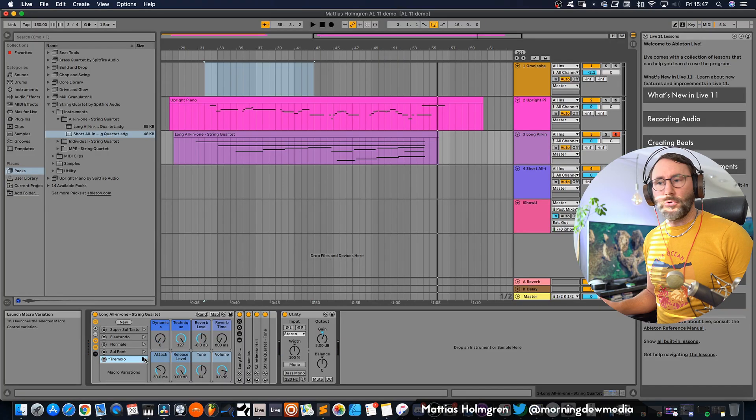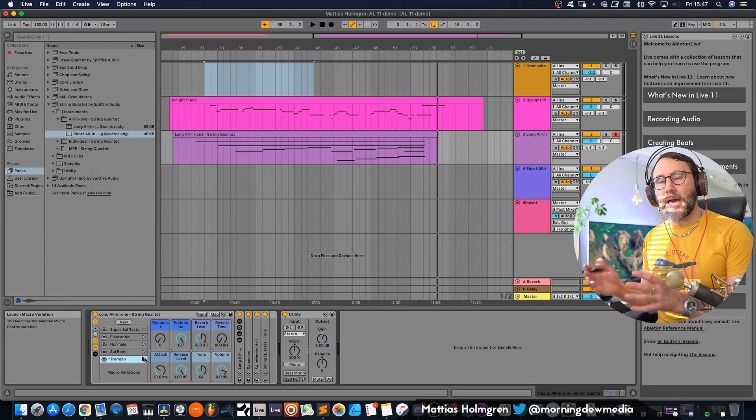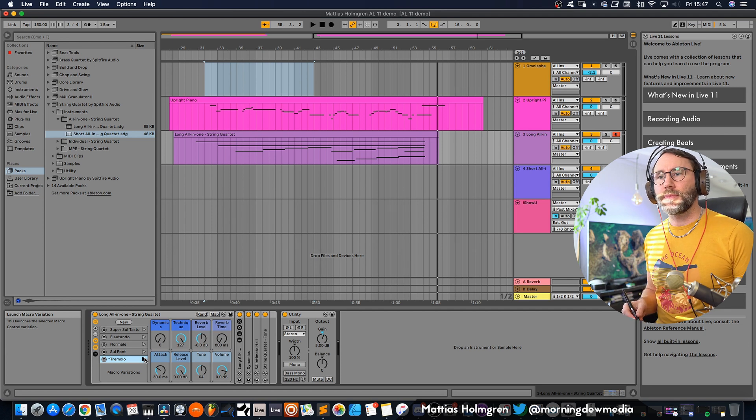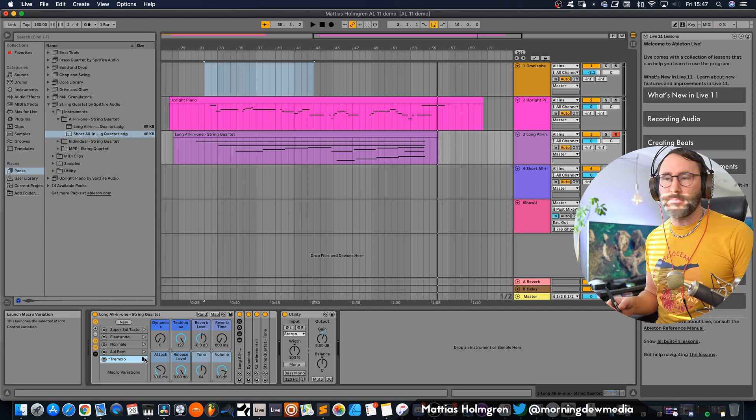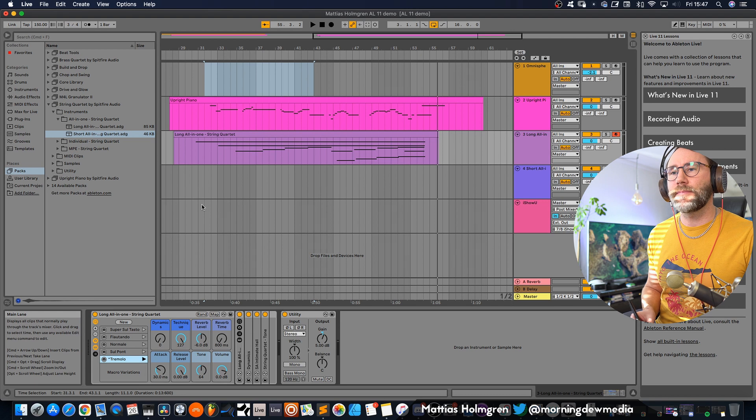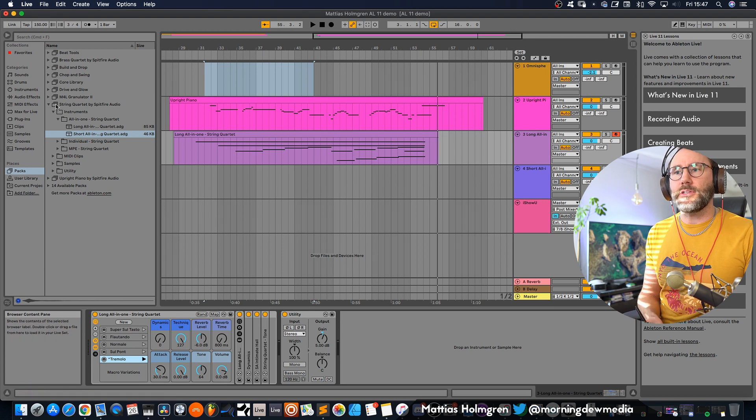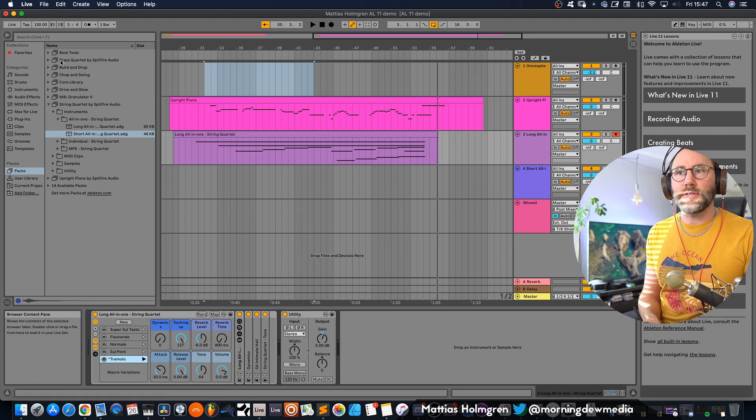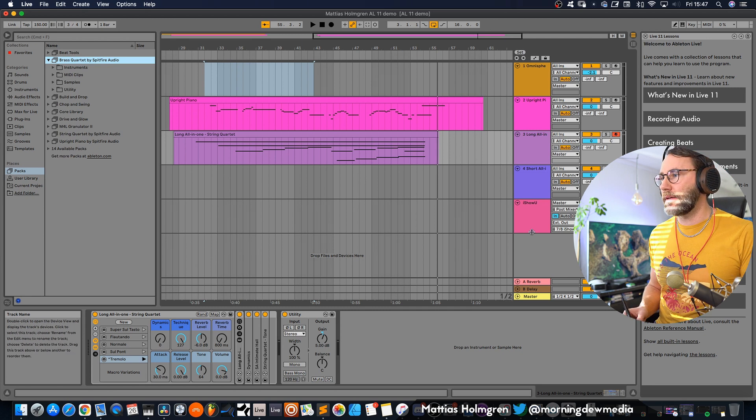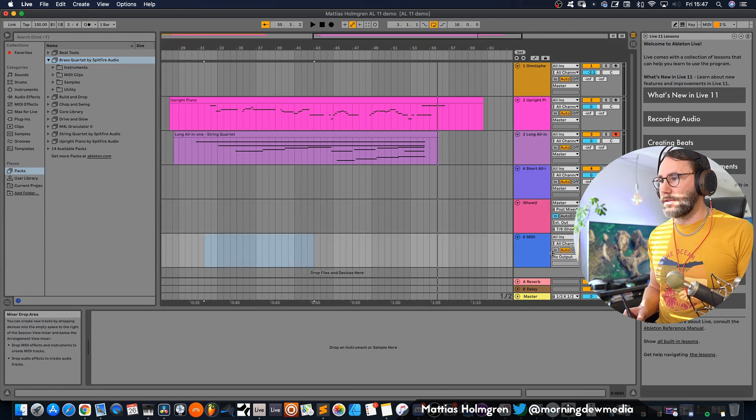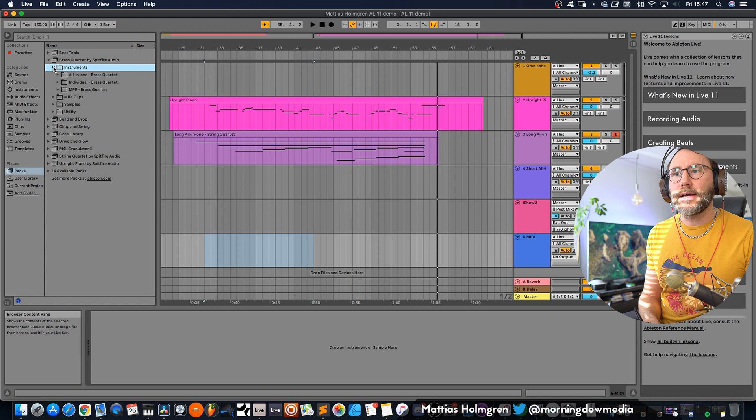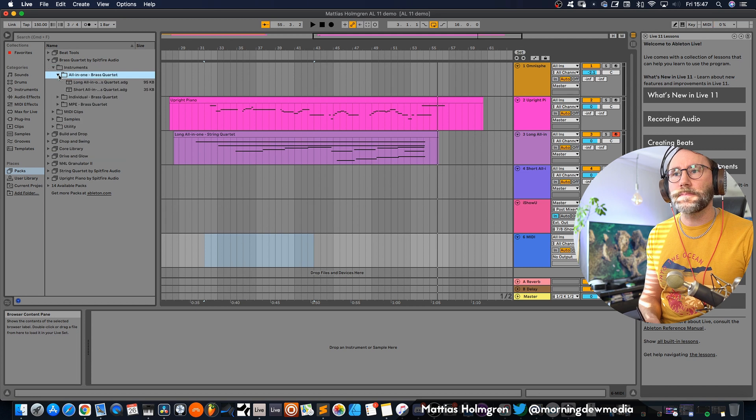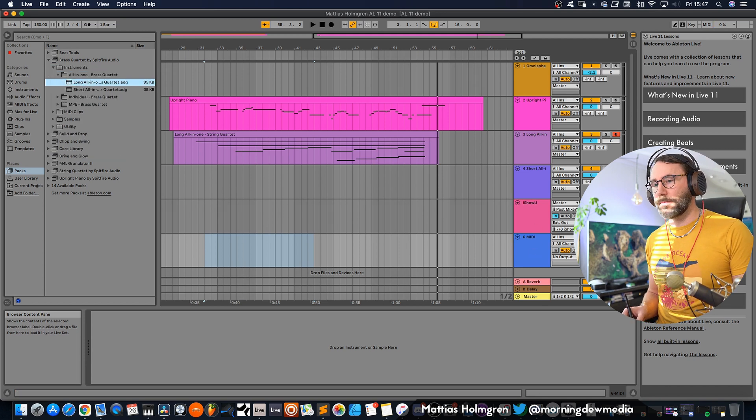So that's all in all a very nice string package right in your hands with this new Ableton Live 11 update. Now let's go ahead and look at some of the presets in the brass quartet library. So let's just add up another midi track here and add the all-in-one longs brass patch.